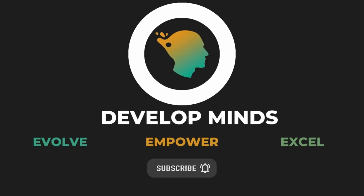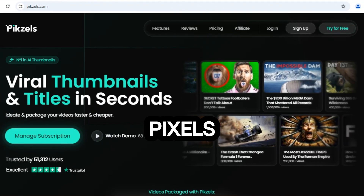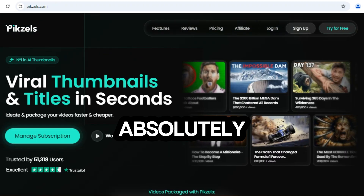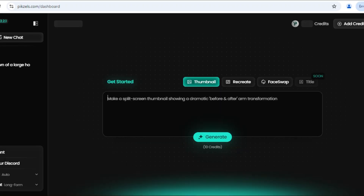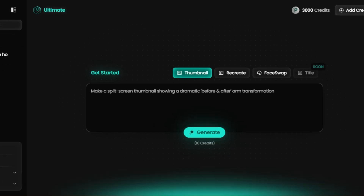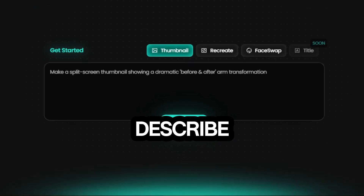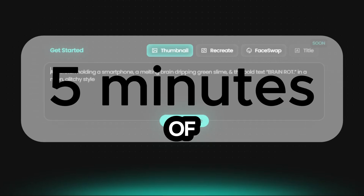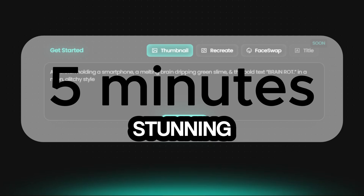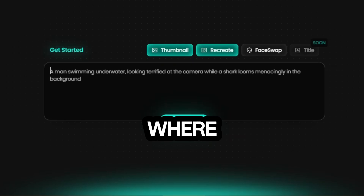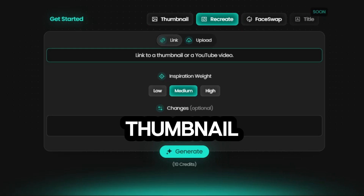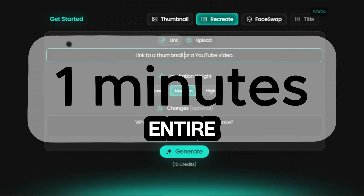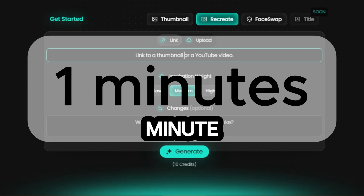Hit that subscribe button and let's get started. Let's dive into Pixels. I recently explored this AI thumbnail generator for YouTube and it's absolutely amazing. Briefly, you have two creative options in Pixels to work with. First is prompt to thumbnail, where you simply describe what you want and Pixels brings it to life. This method takes a maximum of five minutes to generate a stunning thumbnail. Second option is recreating thumbnail, where you paste the link to an existing YouTube thumbnail and Pixels will regenerate a similar yet unique version. This entire process takes just one minute.